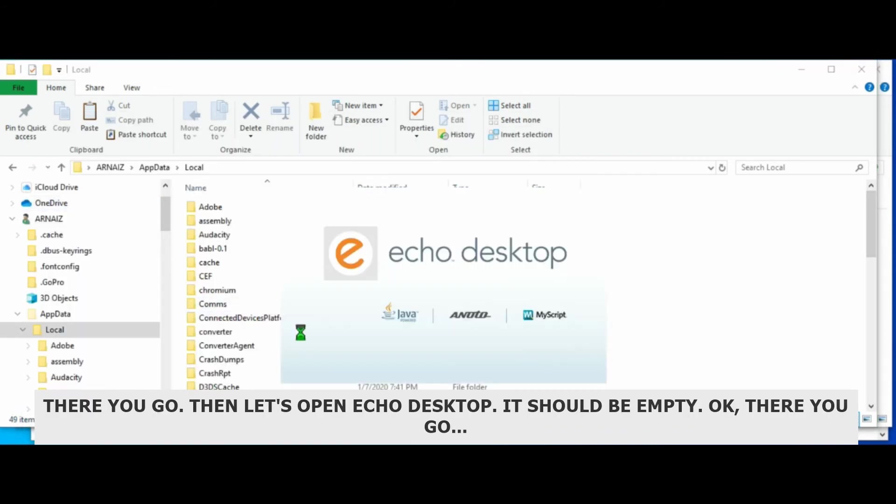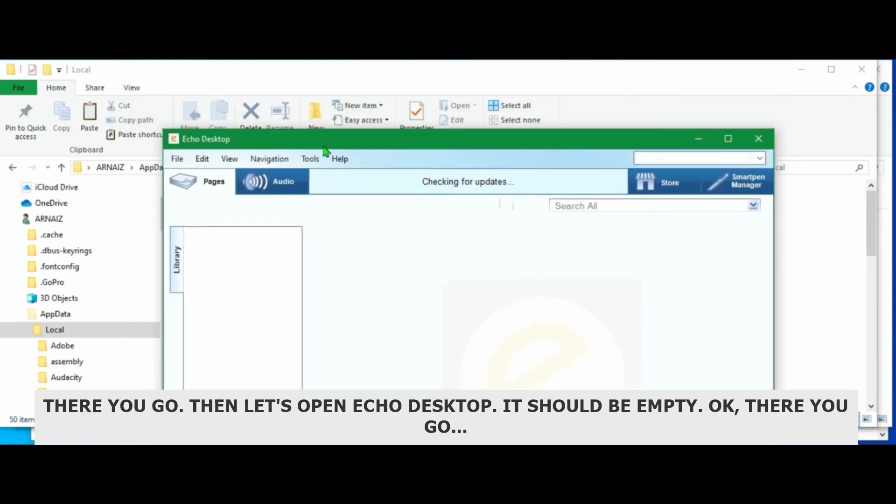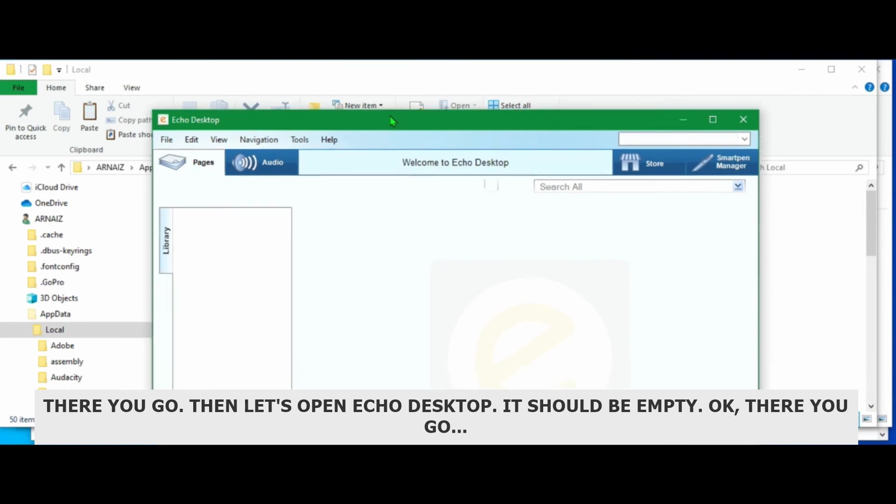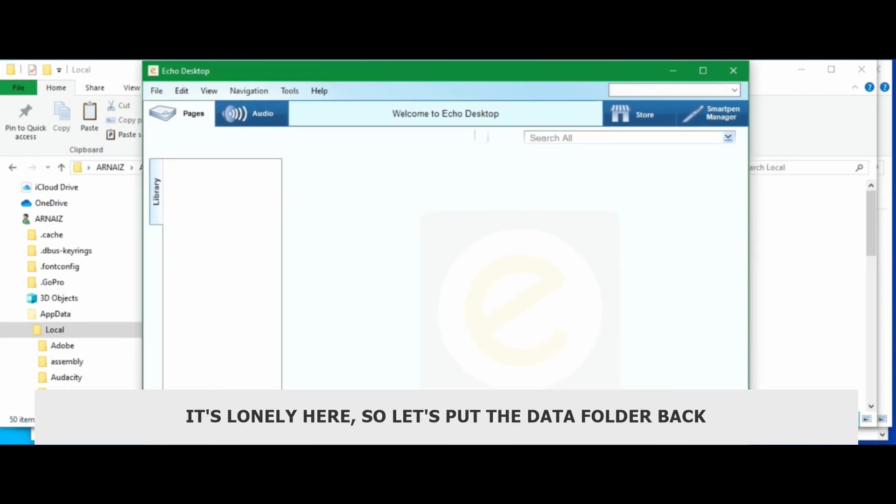Then let's open Echo desktop. It should be empty. Okay. There you go. It's lonely on here. So let's put the data folder back.